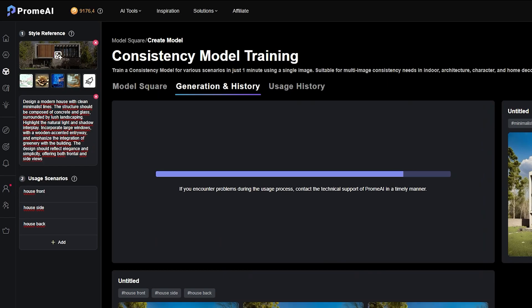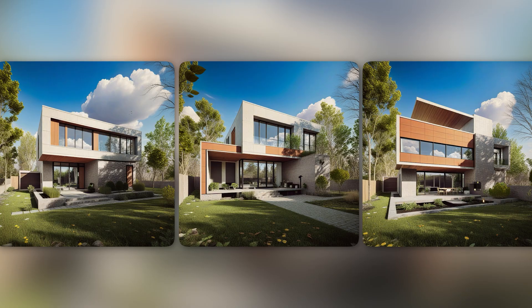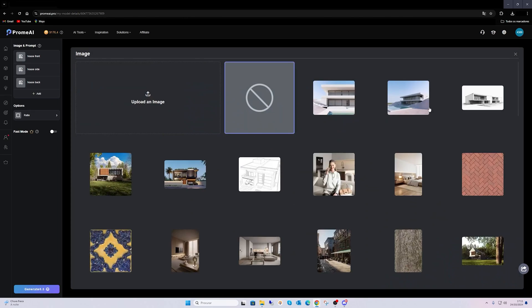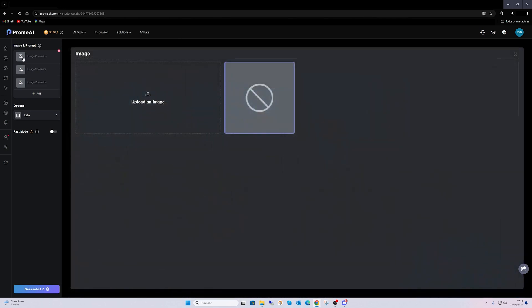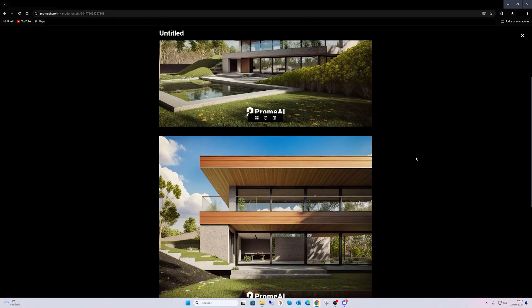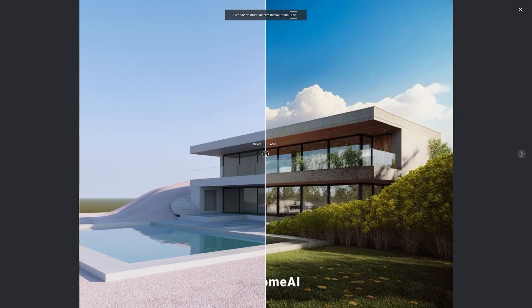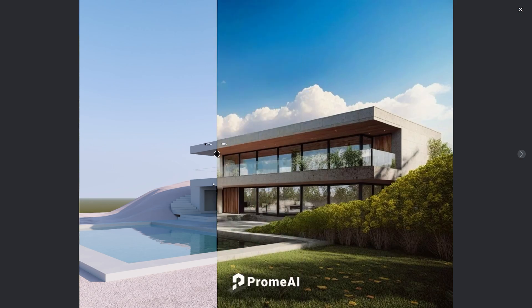Watch how the AI interprets this and generates a stunning base image. Now let's see how this applies to a real project. I am going to upload some design clay references from a house I worked on in the past. The AI automatically adapts the forms, materials and aesthetics from the consistency model I created to the project. It's a seamless process and you will see how efficiently the tool merges different design aspects together.